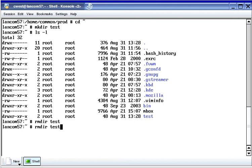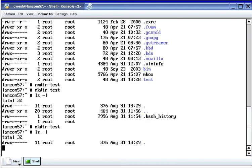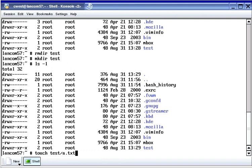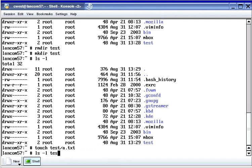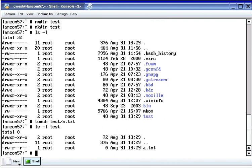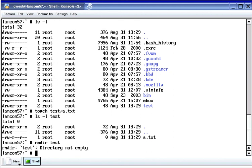I'm going to press up arrow and create the directory again. You can see that it exists. Now I'm going to use the touch command to create a file named a.txt in the test directory, then get a listing of the test directory. You can see the file exists. When I run the rmdir command again, because there's a file in there, I can't use this command to remove that directory.